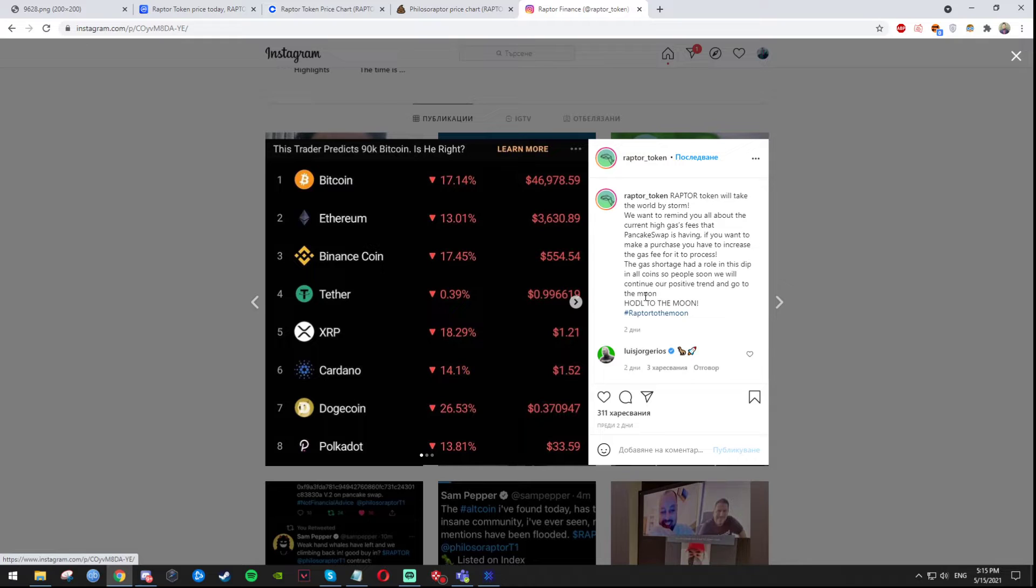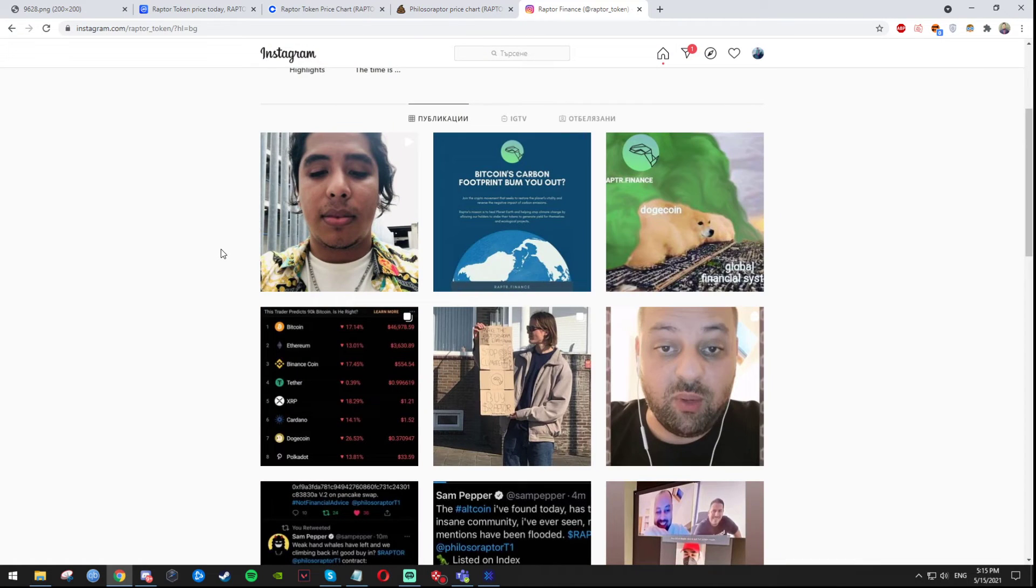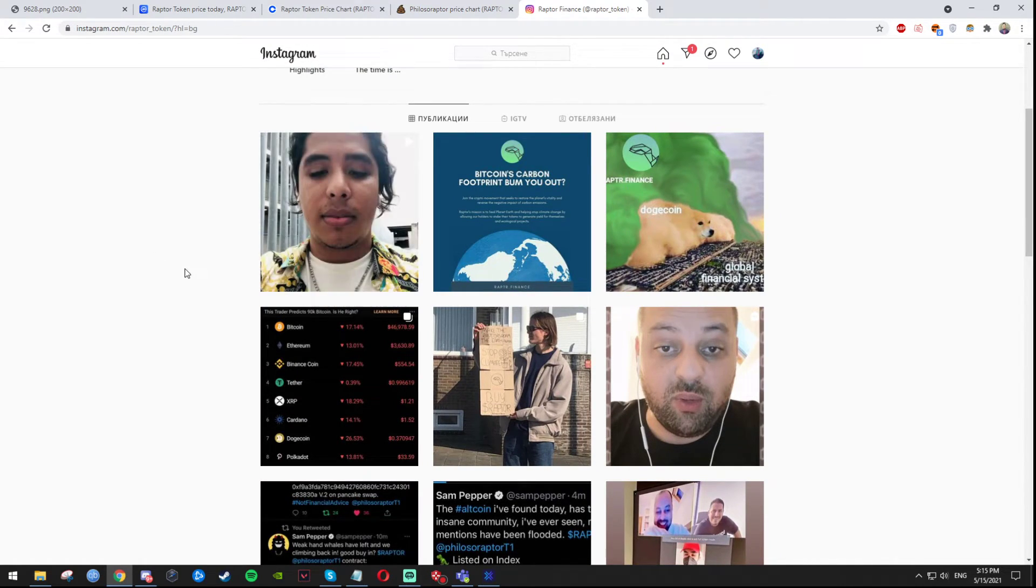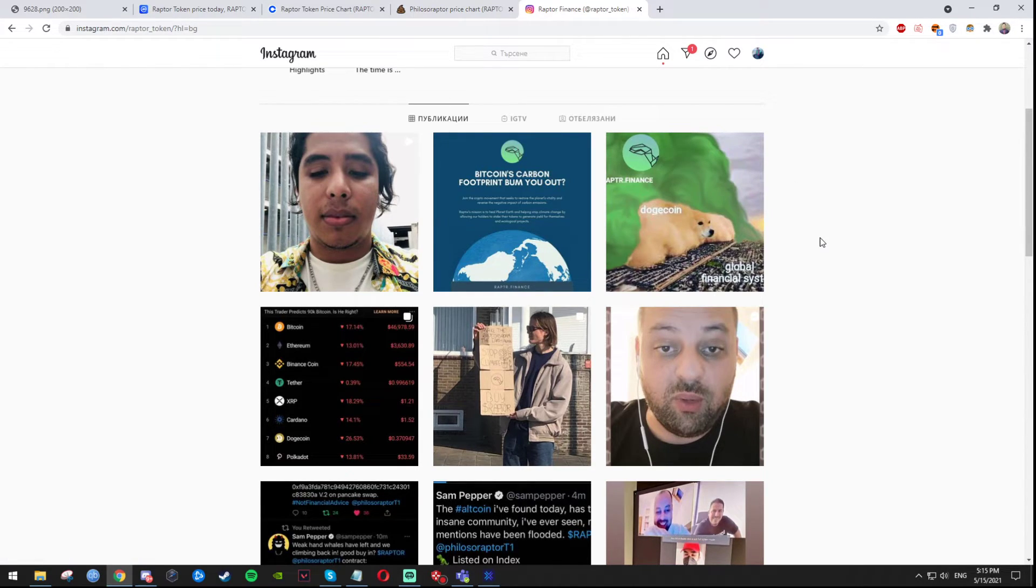And no coin, so people soon will continue our positive trade, go to the moon. And of course hold guys. I'm not saying that you should buy this crypto, I'm just doing a review of the crypto token right now. I haven't bought one myself yet.